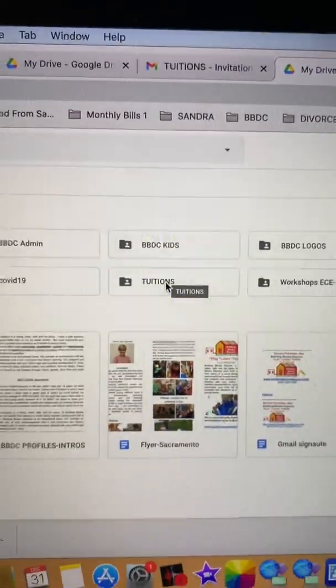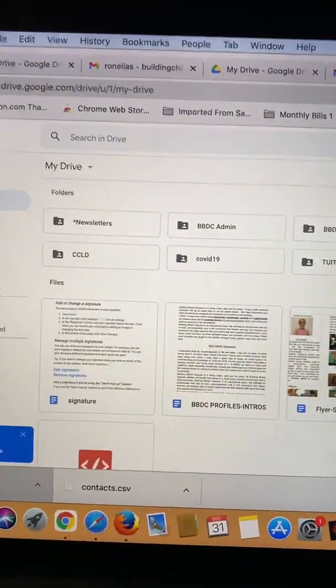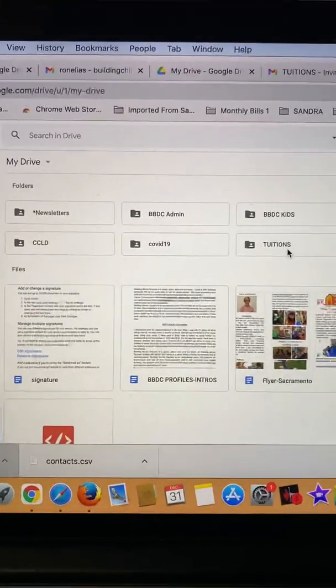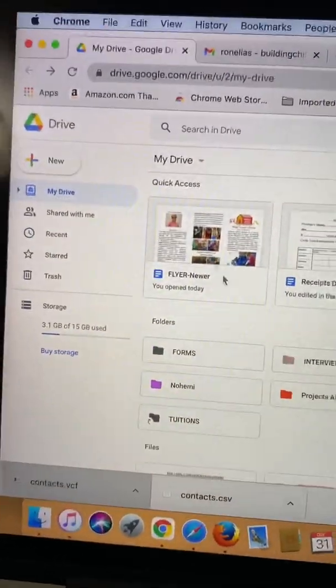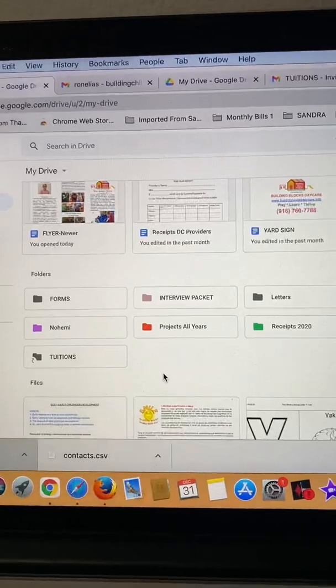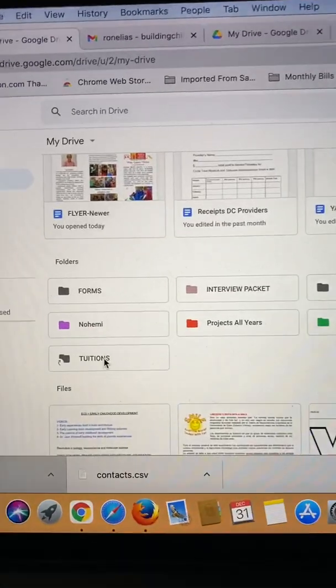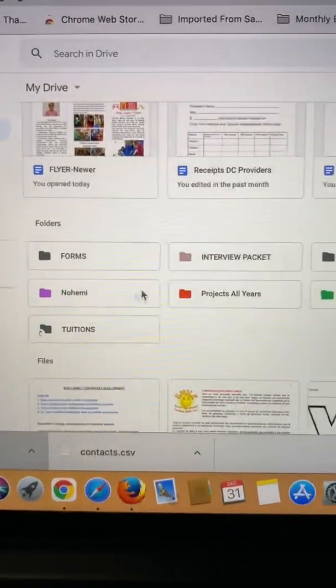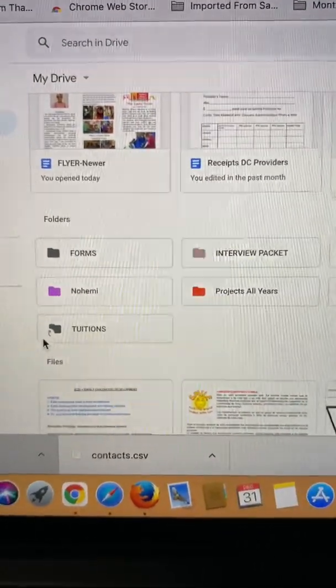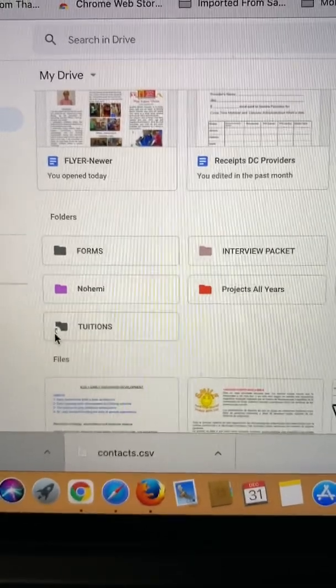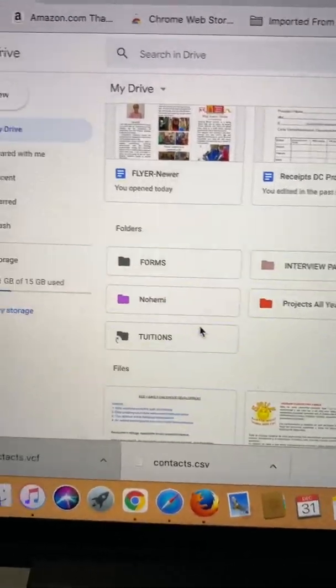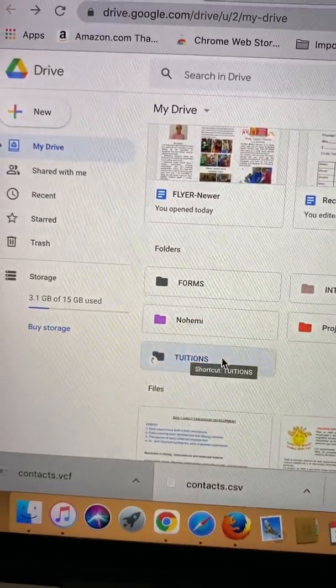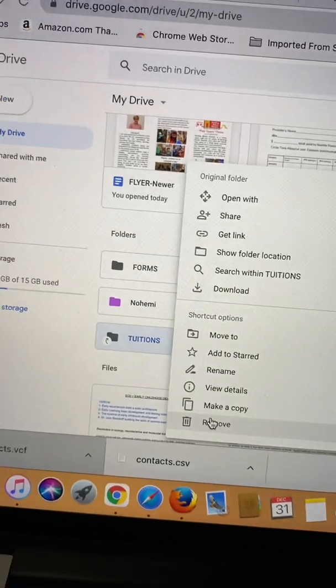It's there. Now I'm going to go to the previous account, the old account, and let's see. Tuition folder is here. See, it displays differently. It has a little arrow here so you can delete it. I'm going to remove it.